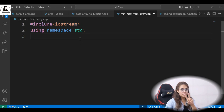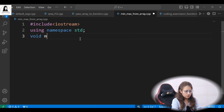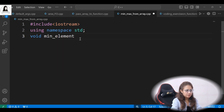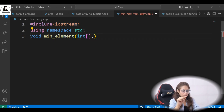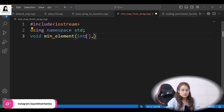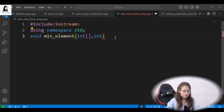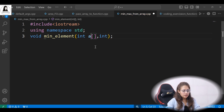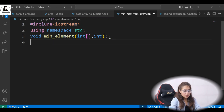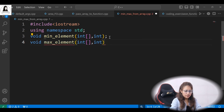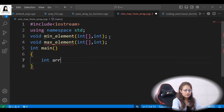Now we'll define two functions. First, let's declare: void min_element — we tell the compiler this function is going to accept an array as an argument, plus a size parameter. Next is max_element, which will have the same prototype. In main, let's set up an array.